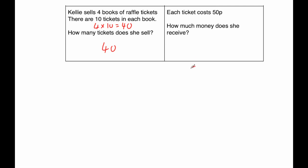Another way to do it is to do 50 multiplied by 40. So putting the zero down, four times zero is zero, four times five is 20, so the answer would be 20 pounds, and that's it.